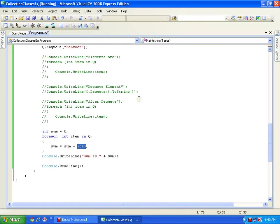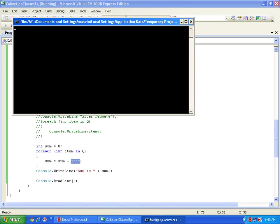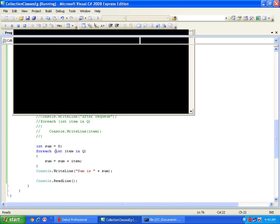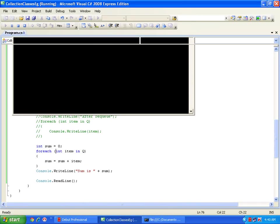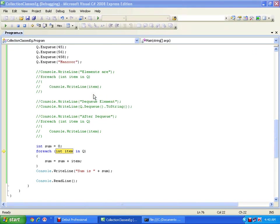Because the code thinks every item is an integer and tries to add it. At compile time no error is thrown, but it will throw an error at runtime — a runtime exception. See that it has thrown the error: 'Specified cast is not valid'. The elements up to 458 were fine, but when it tried to convert 'Mansoor' to an integer it threw an exception.